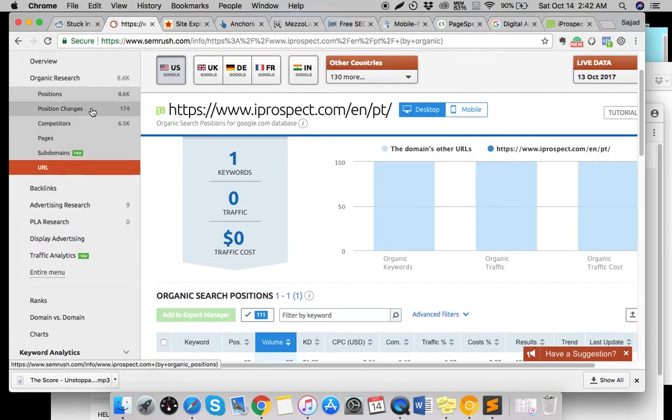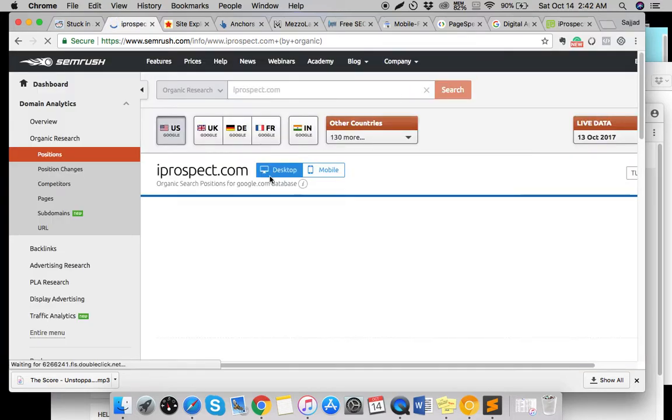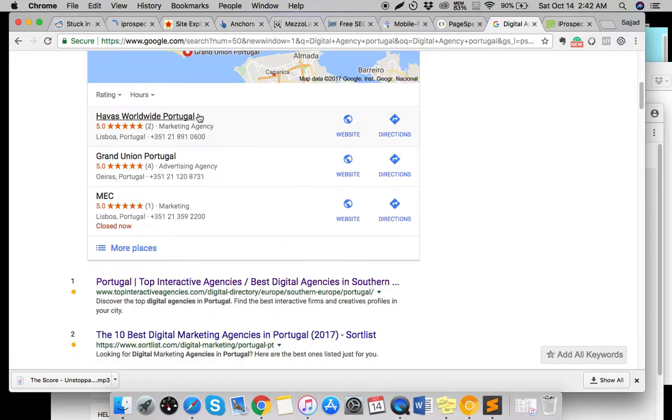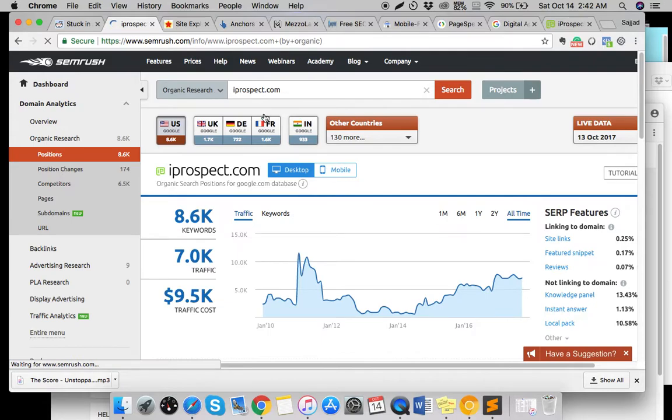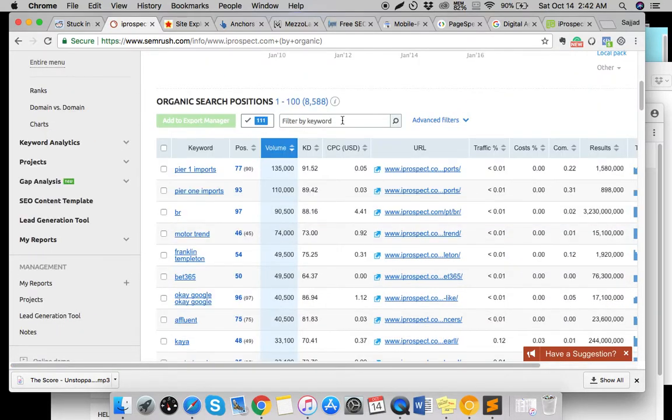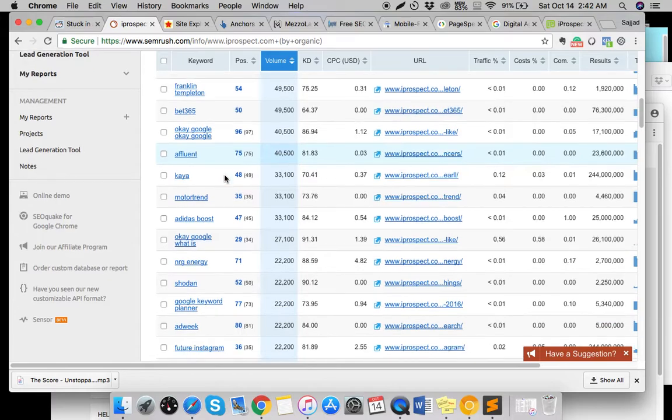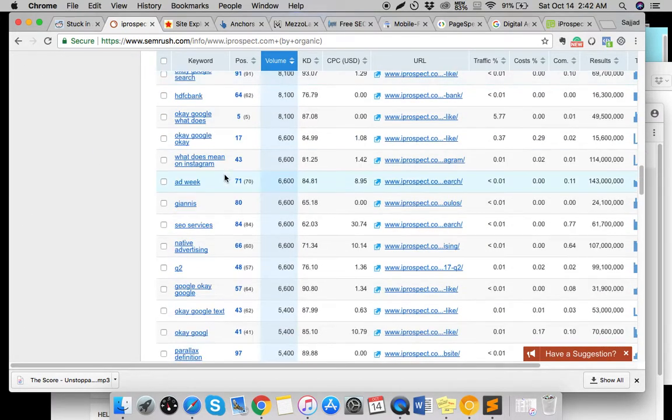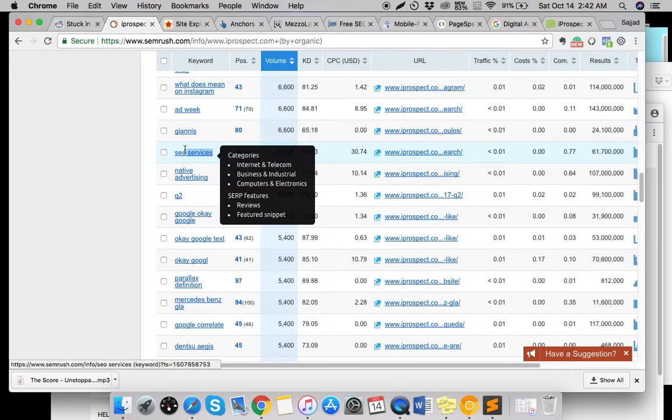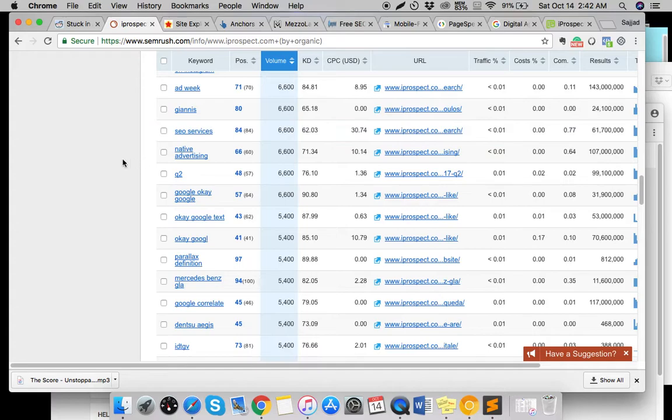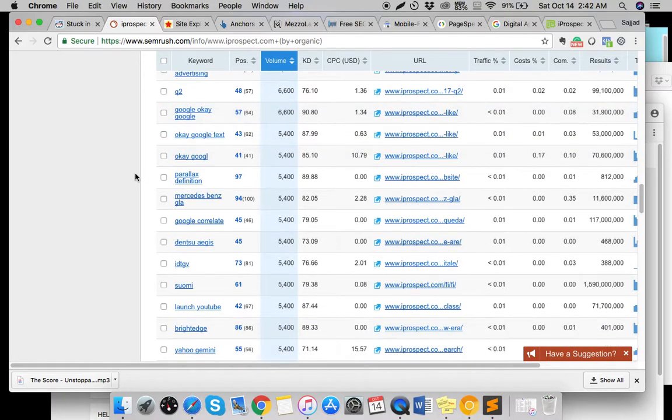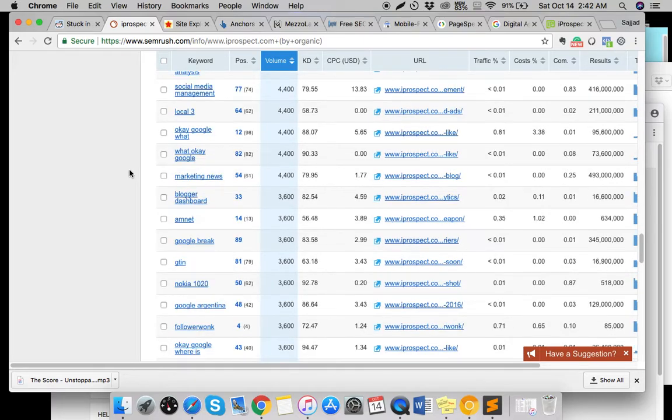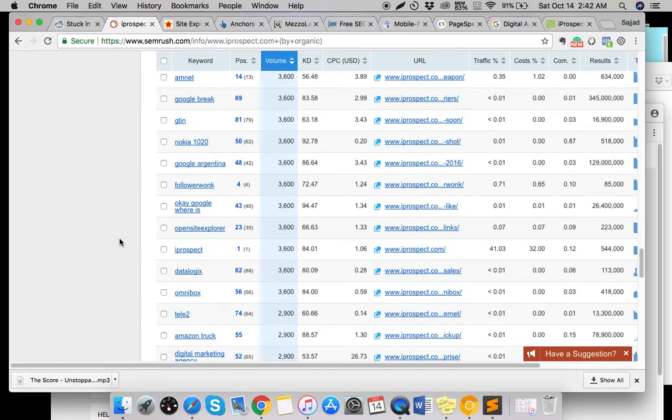As you can see, for that keyword 'digital agency Portugal,' this site is doing really good. If you see here, you'll see that he's ranking for some weird stuff as well, but one thing is he's trying to rank for SEO services - this is something that you need to look at. He is going for Google Argentina which is good. You need to concentrate more on good keywords rather than general ones.